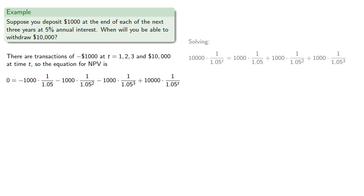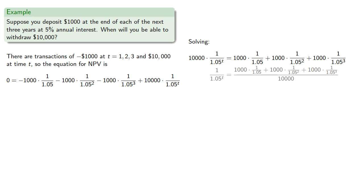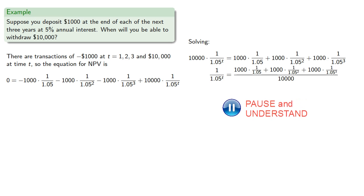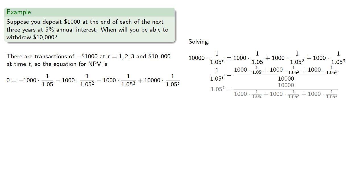We'll isolate the expression containing the unknown quantity. Now to solve it, note that the left-hand side is a product, so we'll divide both sides by 10,000. And if we take the reciprocal of both sides, that will eliminate one fraction.